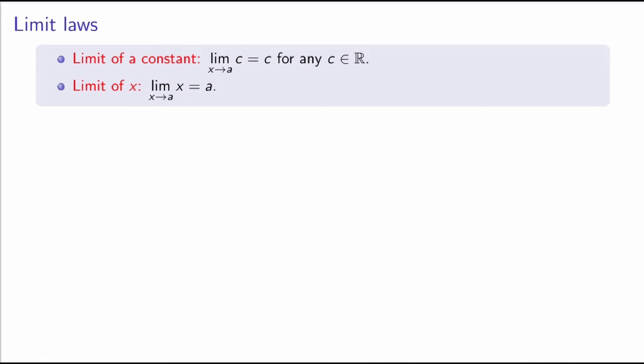The second one is just as straightforward. It's saying that the limit as x goes to a of the function x is equal to a. That follows from the graph, which is going to be a line with slope 1 going through the origin. So these are very simple, but with these two limits and a number of limit laws, we can actually calculate the limits of much more complicated functions.